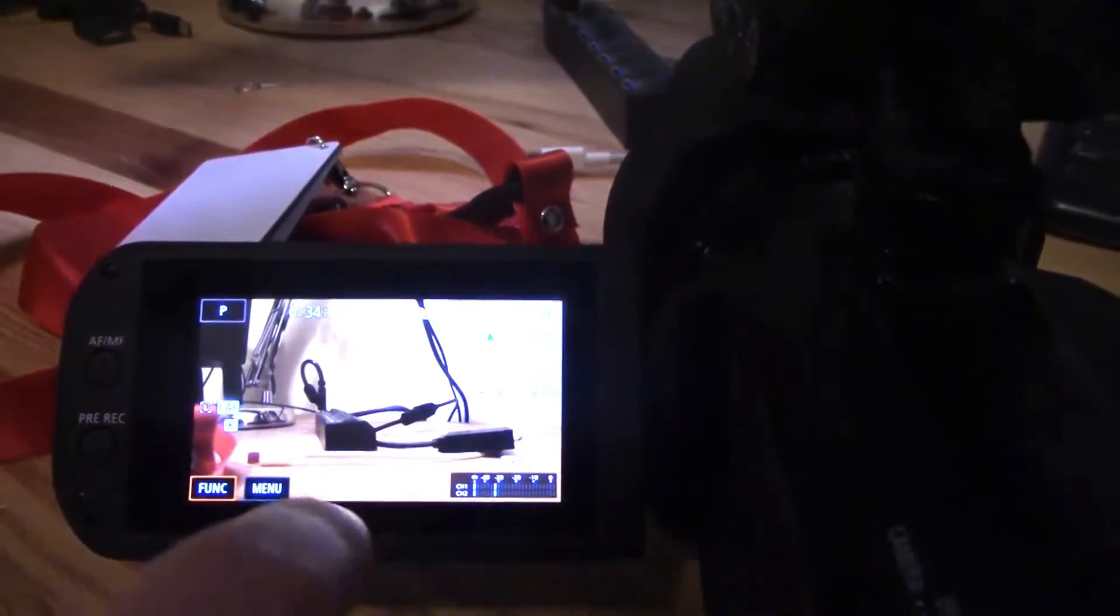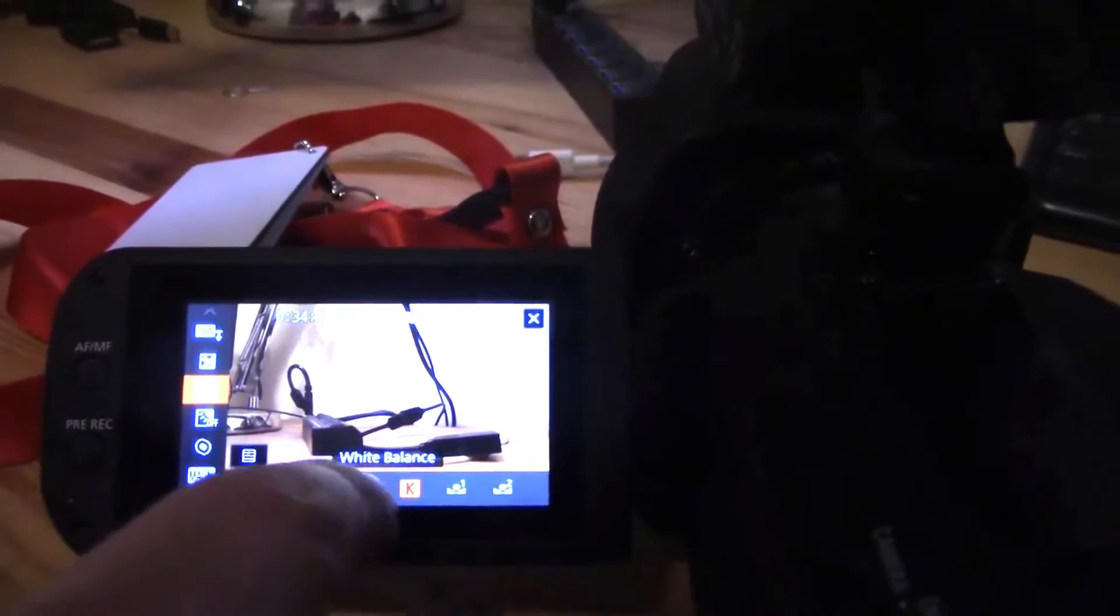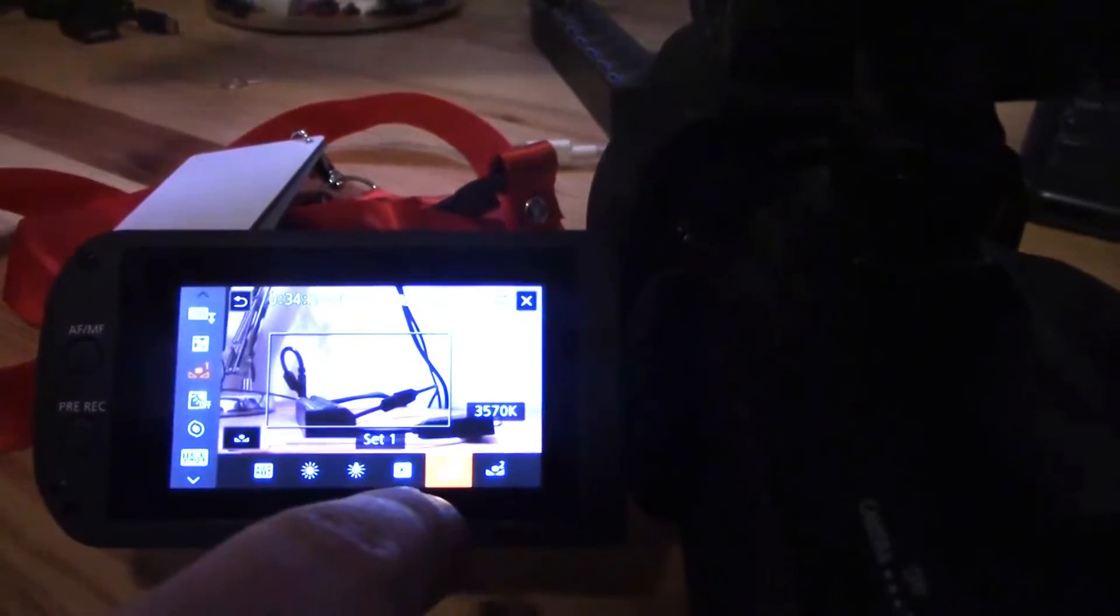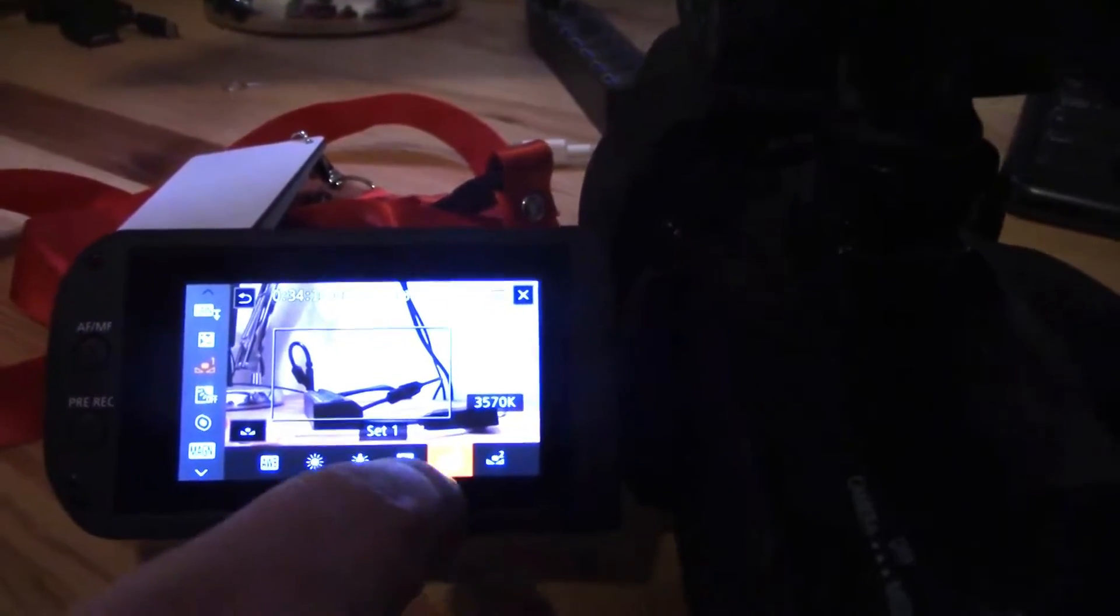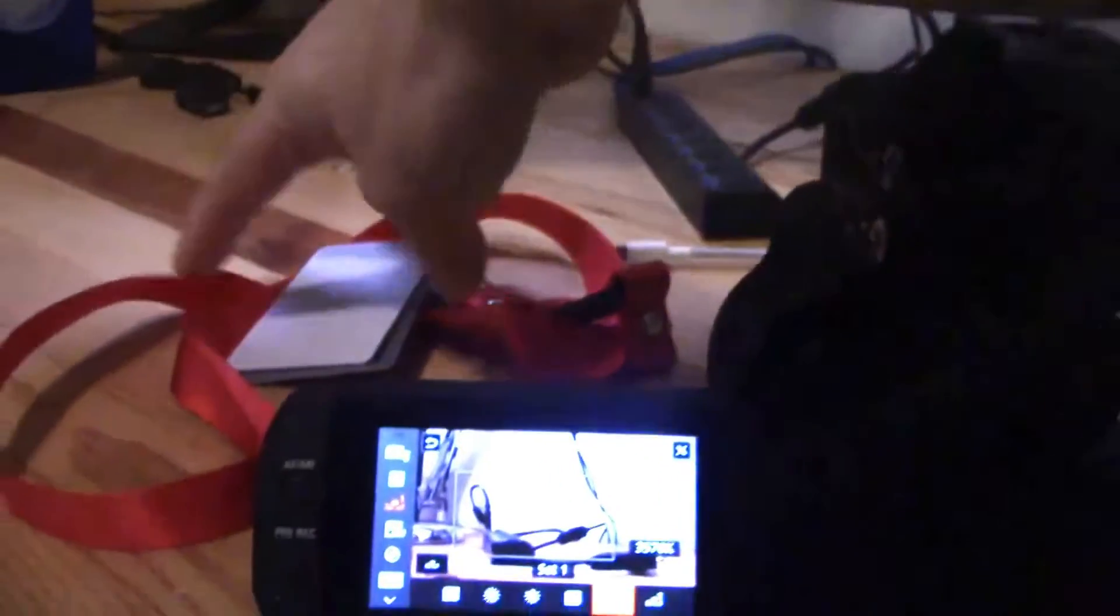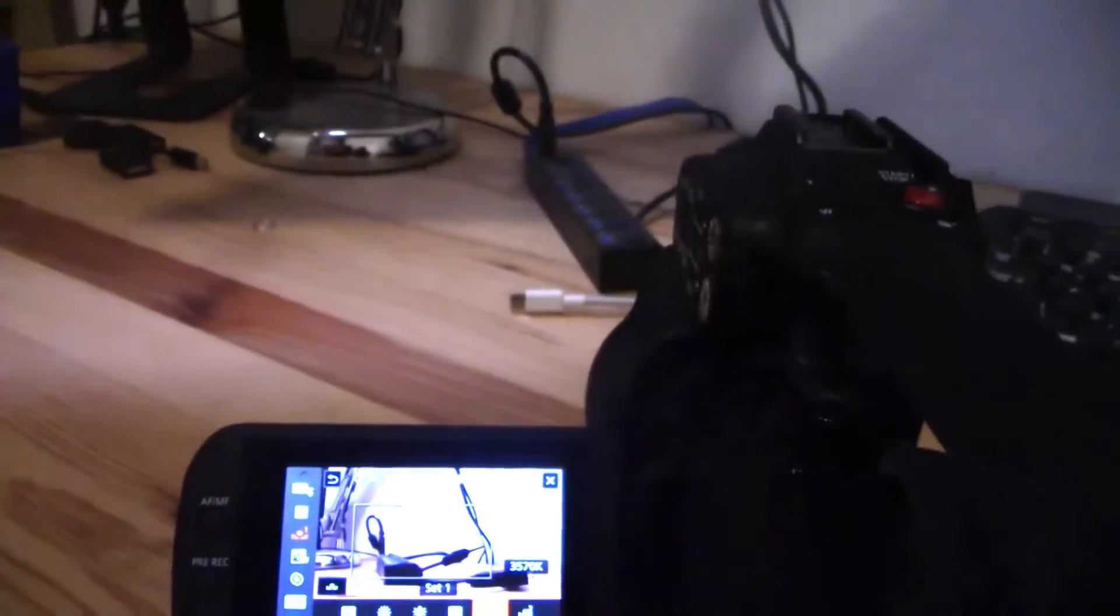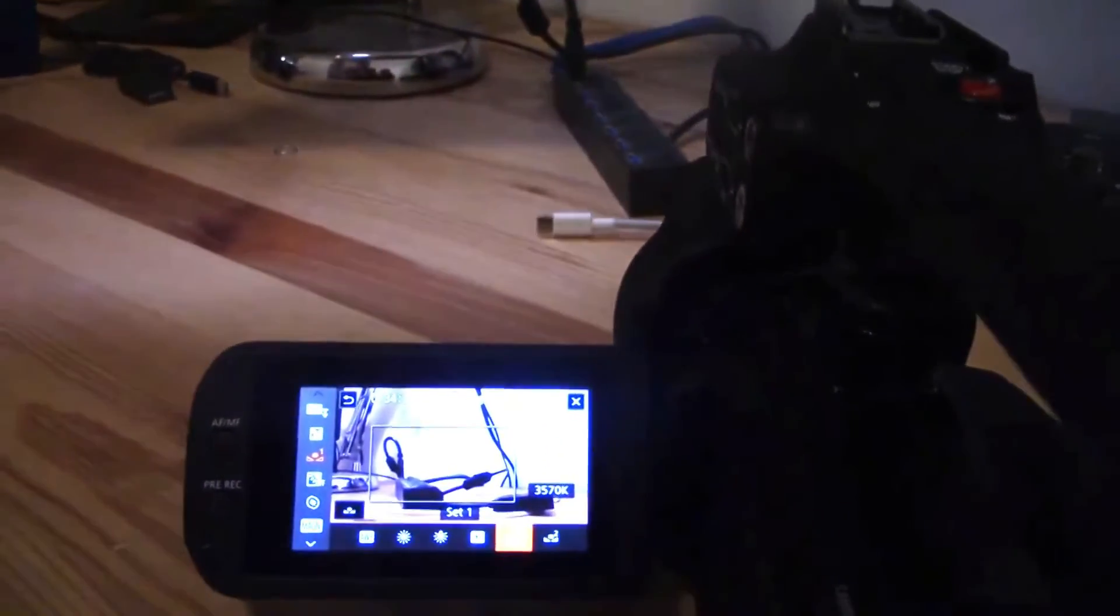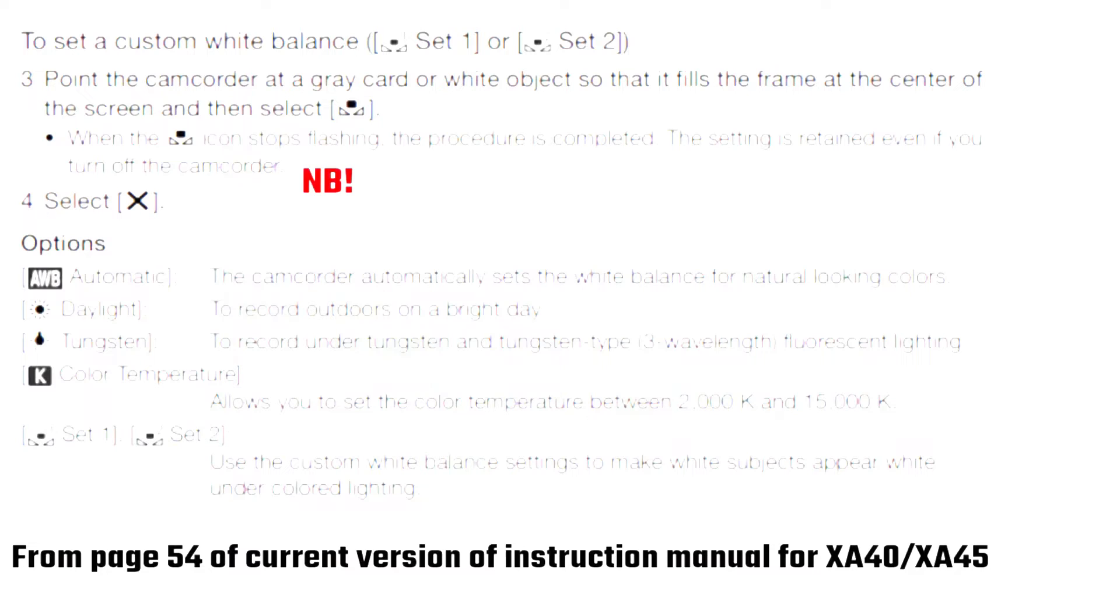For your color temperature, or you can do custom white balance. The way this works is you take your white card and then hit the custom white balance button.